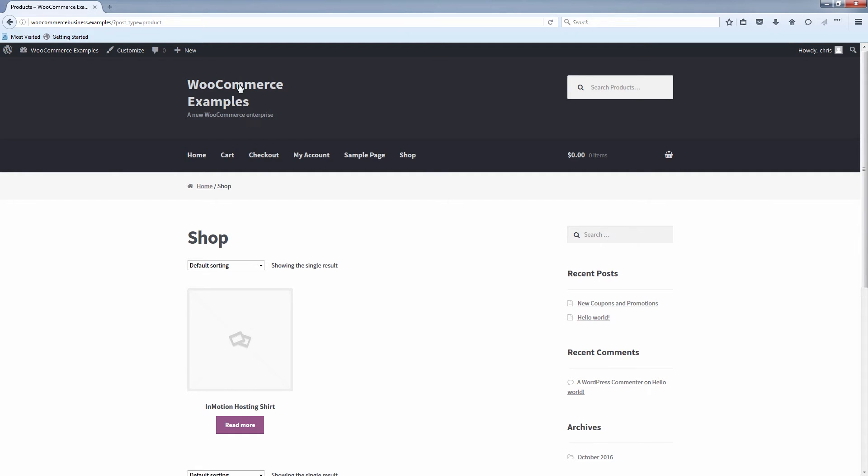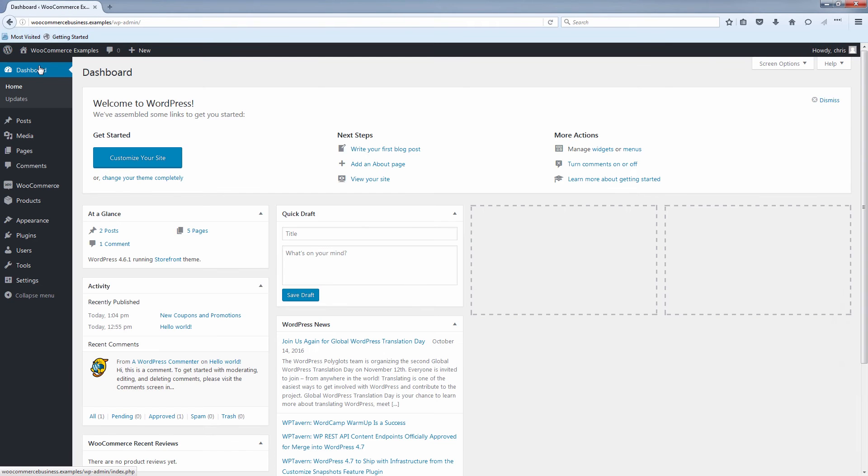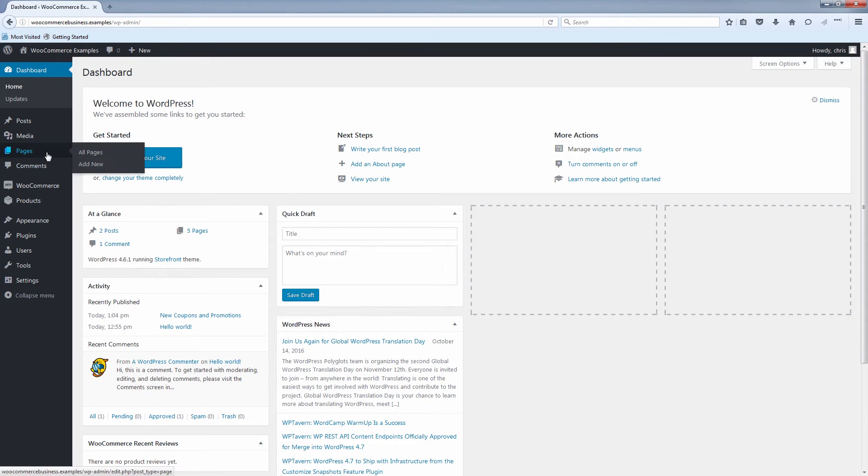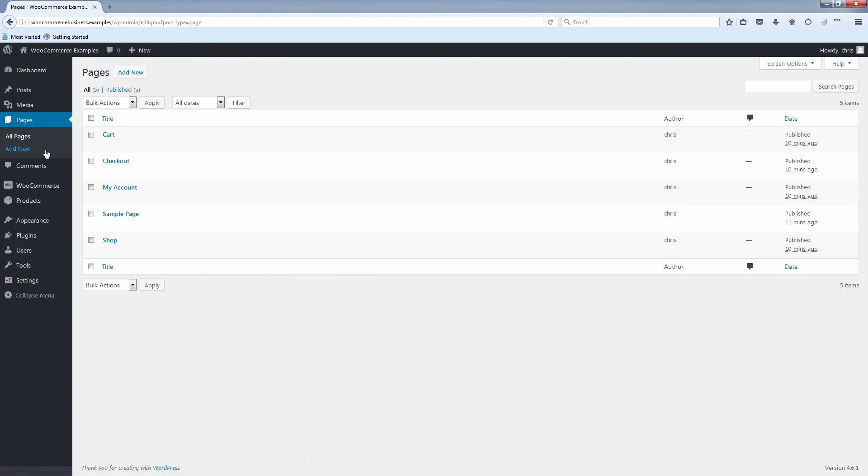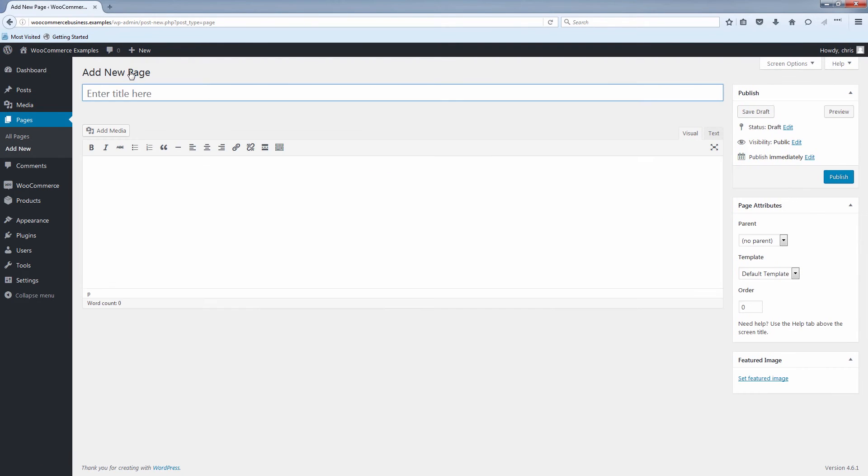So all you'll do is go back to your dashboard. You can click the name of your site right here in the top left and click on dashboard. And let's make a blog page. Just click on pages here on the left. And click add new. And all we need to do is title the page blog and click publish.